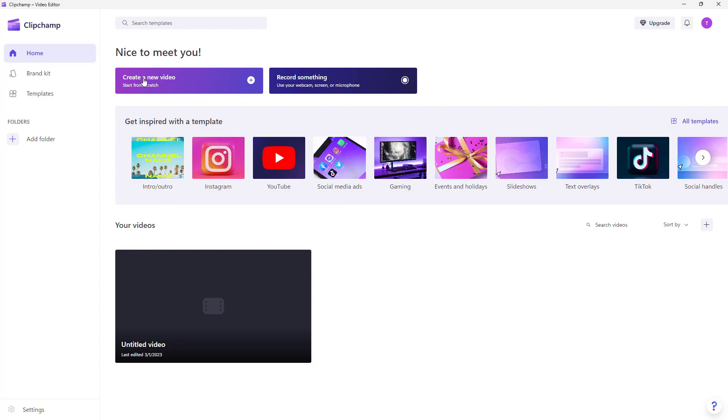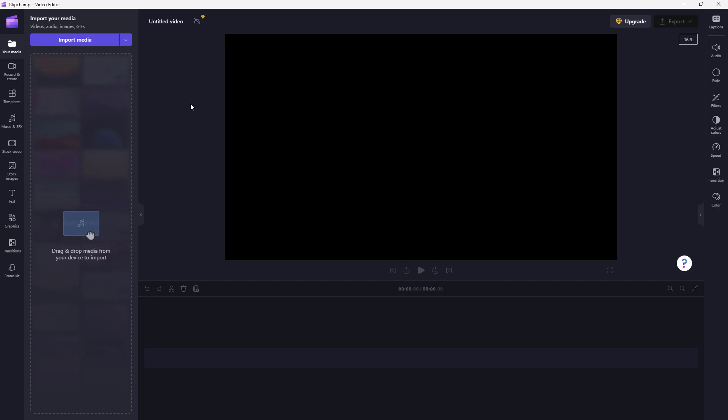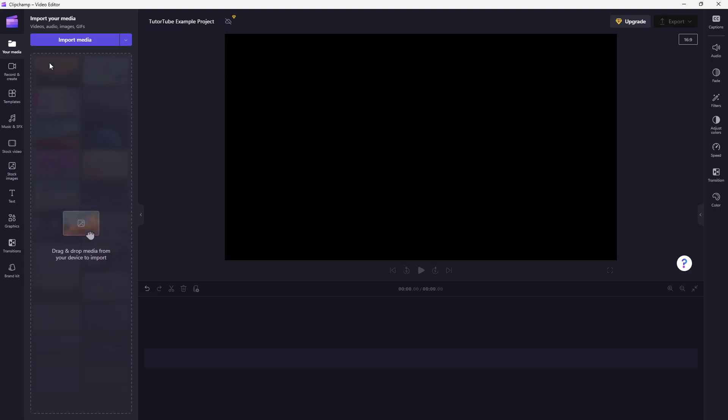Let me just click on create a new video right here and it opens up a new project as you can see. If you want to rename this while the project is open, then you can go onto the top and click on the untitled video section right here, and then type in, let's say for example, 'tututube example project' just like this. Once you do that, the project has been renamed.